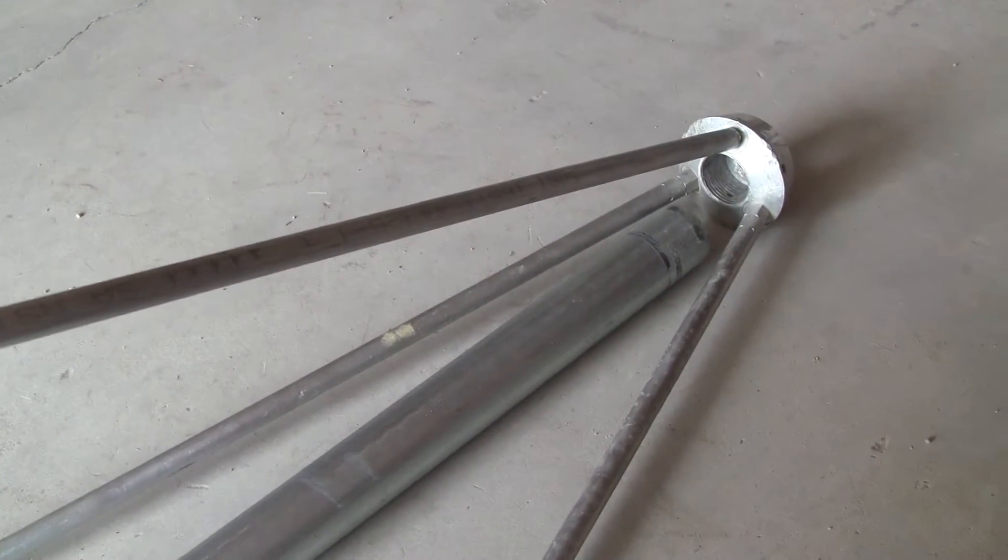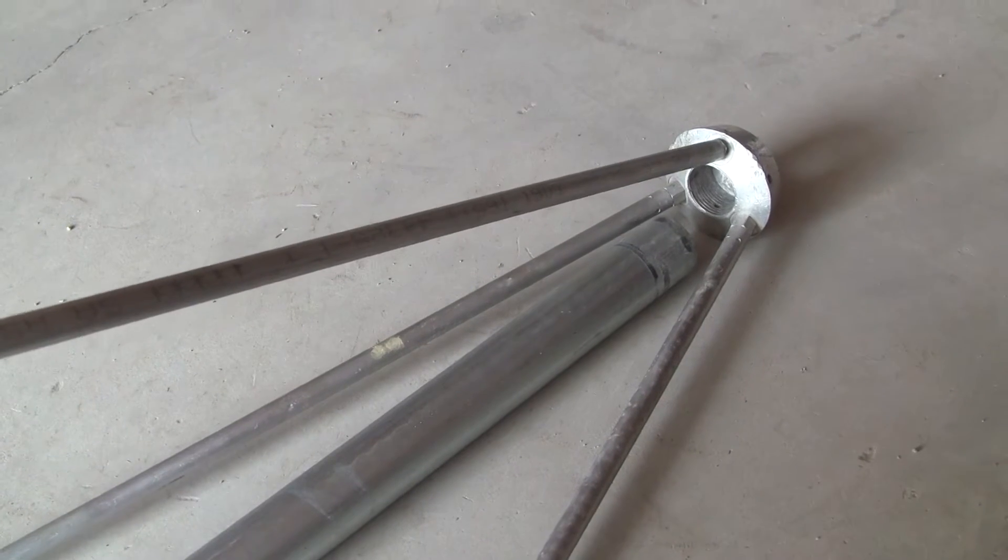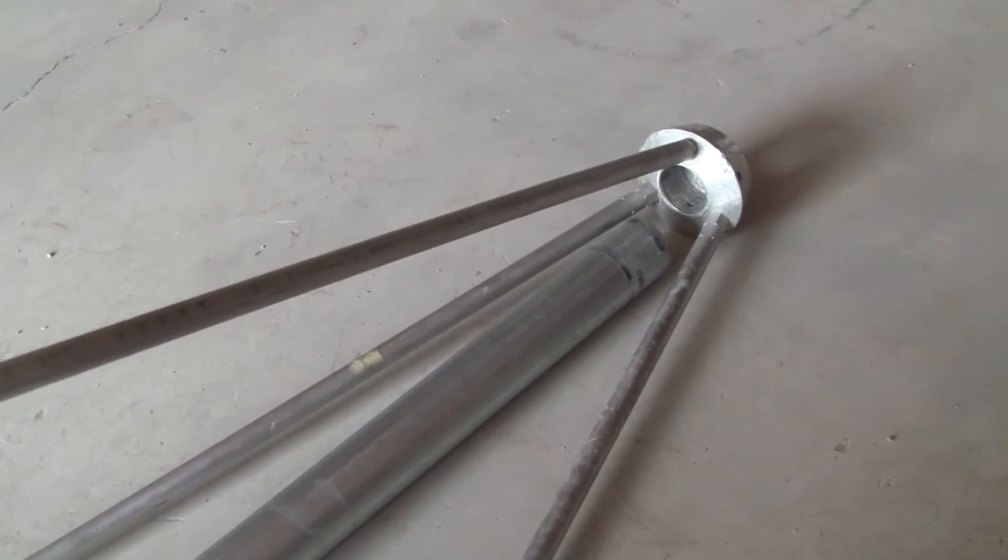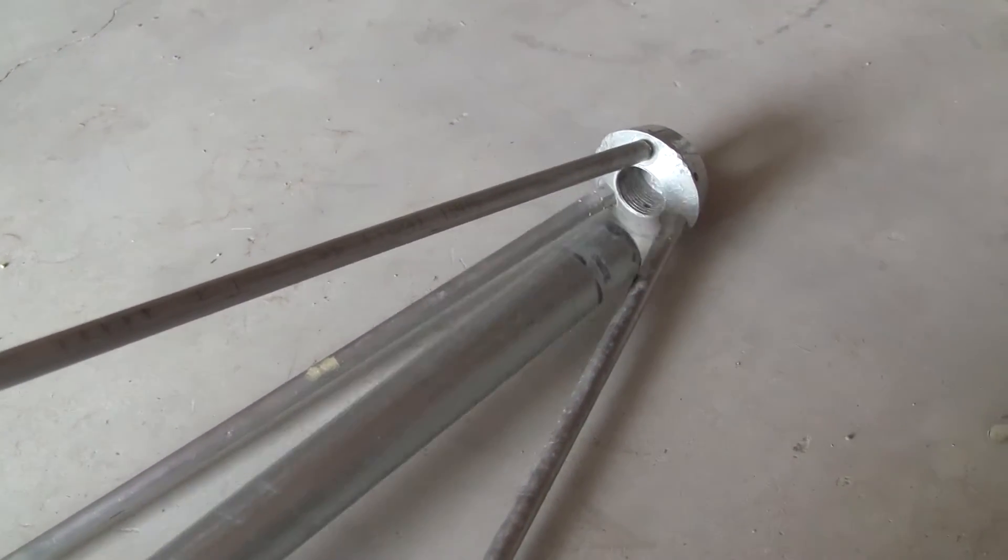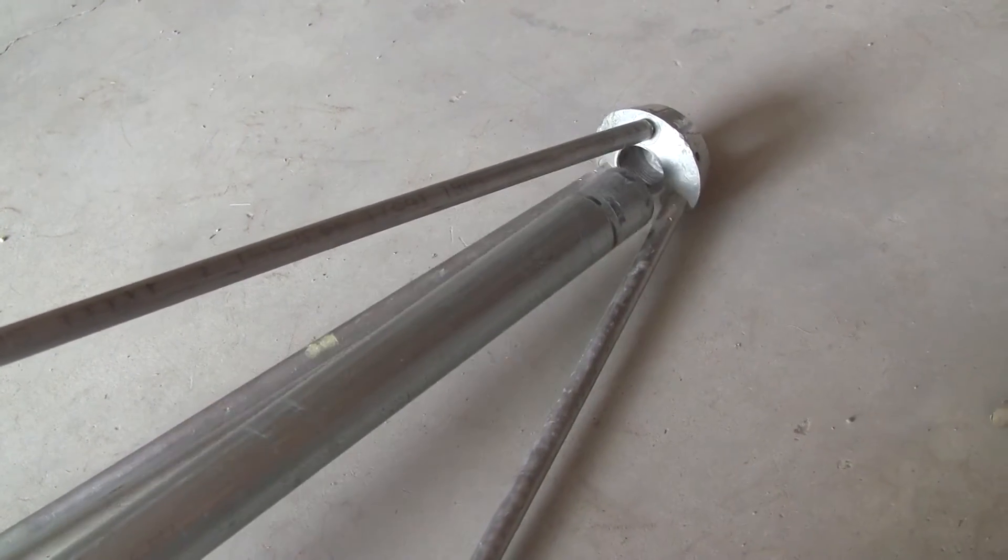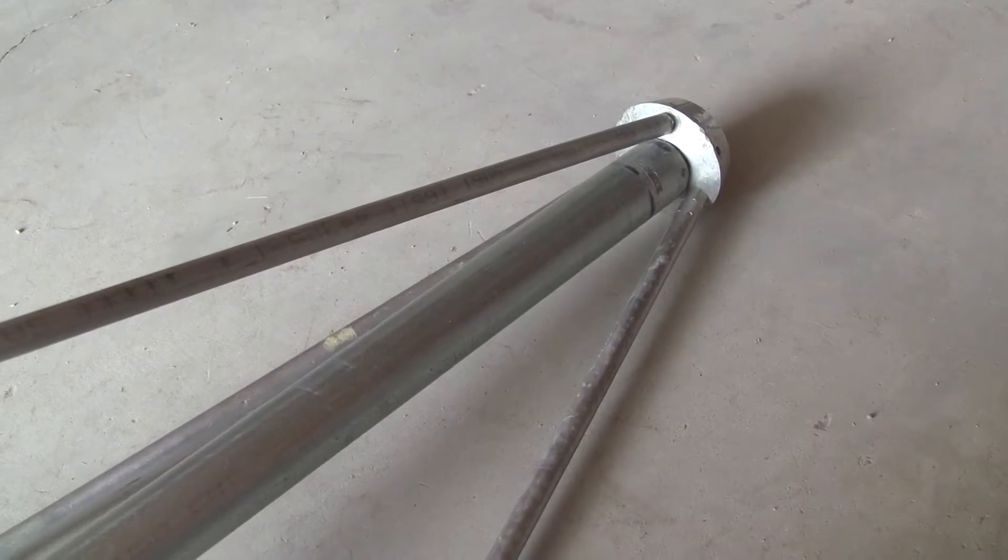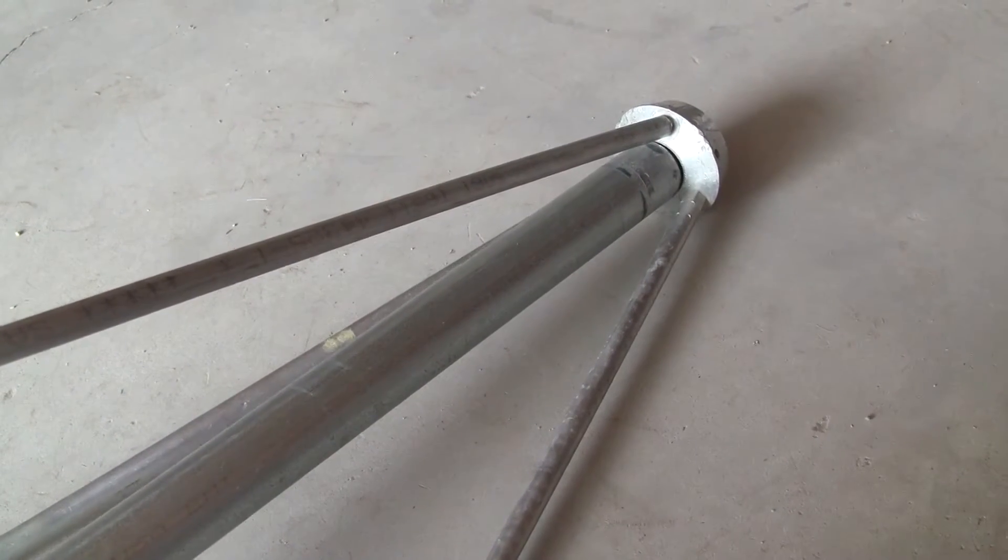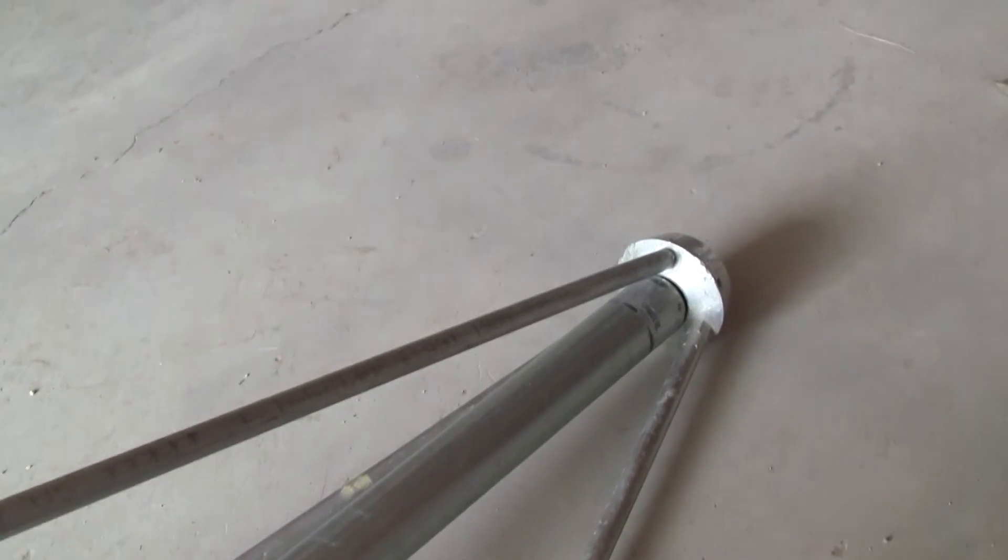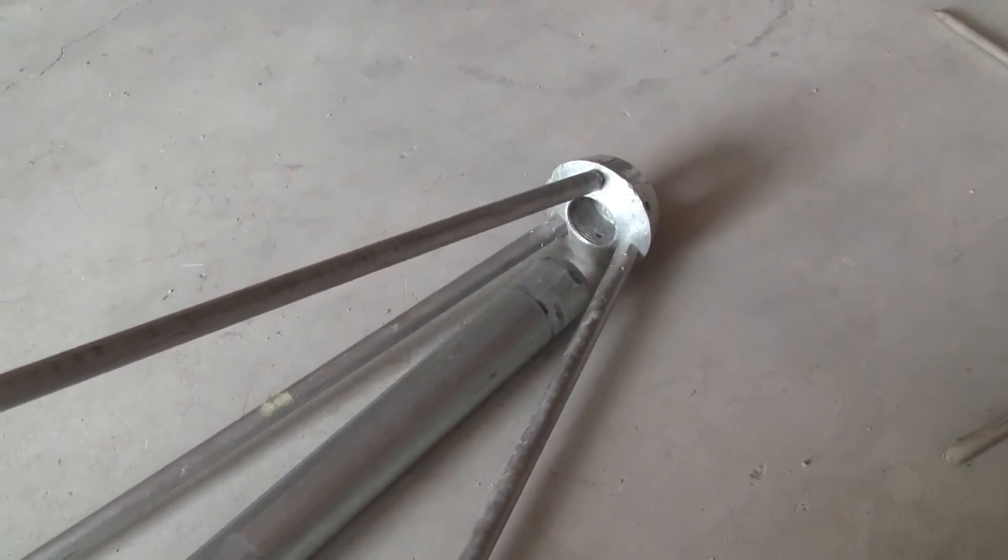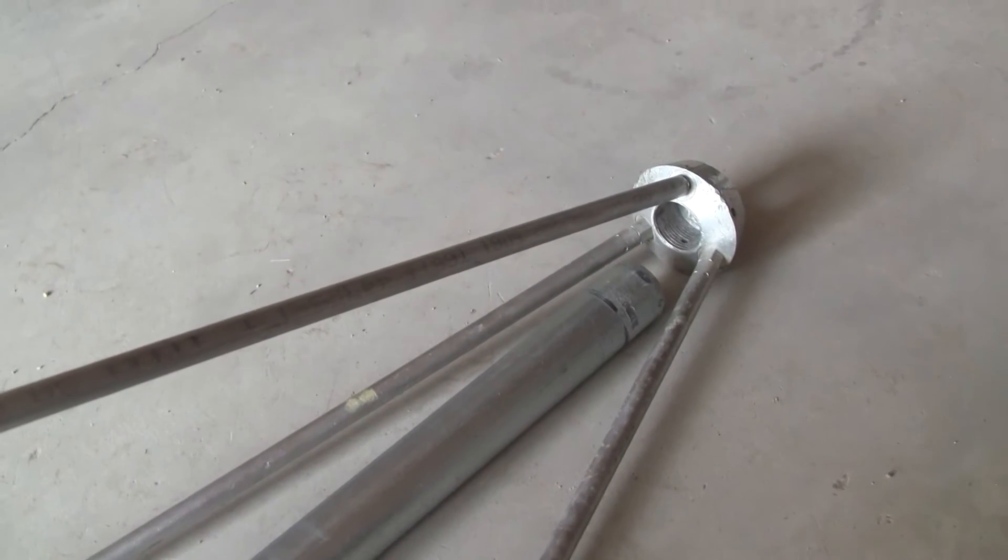Last thing is, I have a Starduster new in the box from the 70s if anybody's interested. Unassembled, perfect shape, parts still in the bag. That's why I'm trying to set this one up instead.